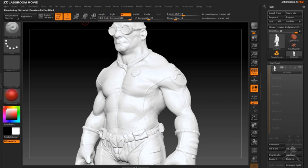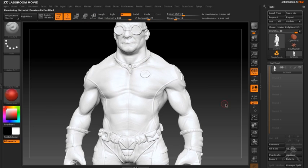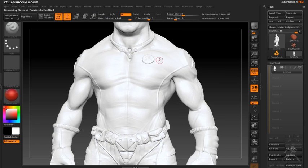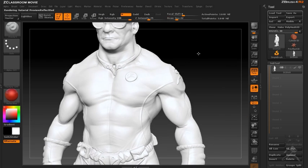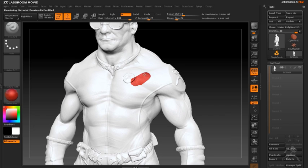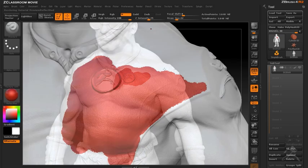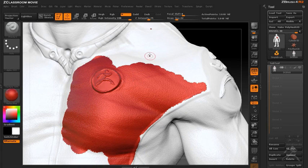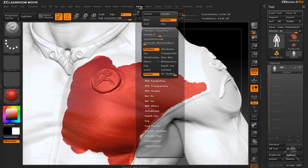ZBrush allows you to paint materials directly onto your mesh. You can choose one of the material presets or your own custom material and use a brush to apply the material precisely where you want it on the surface.